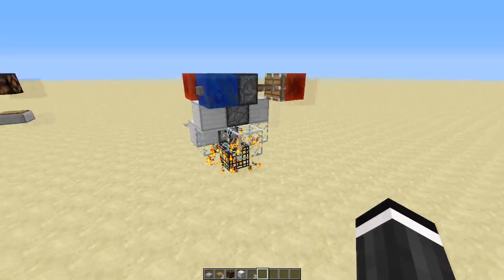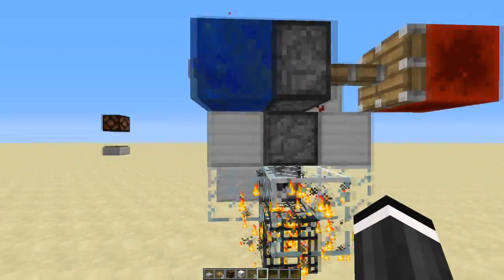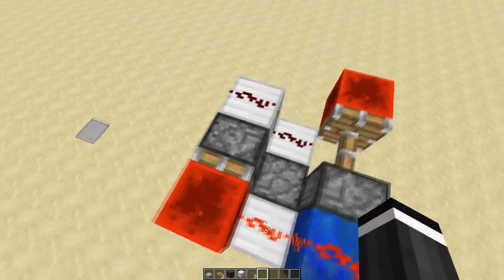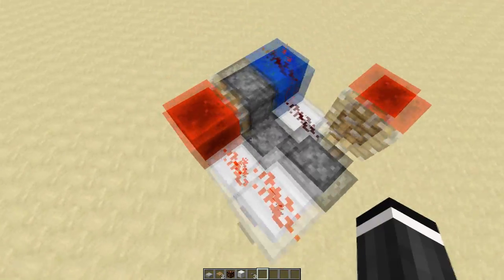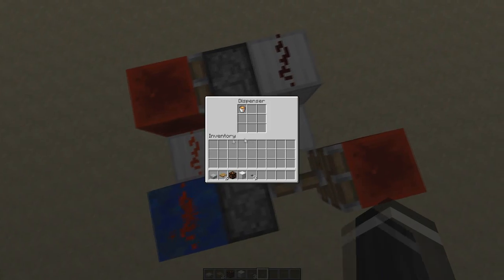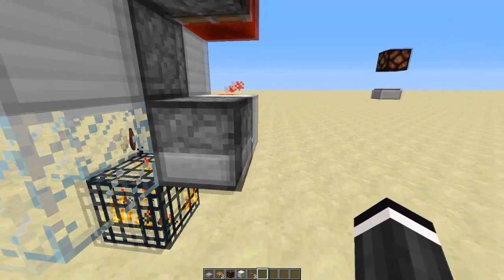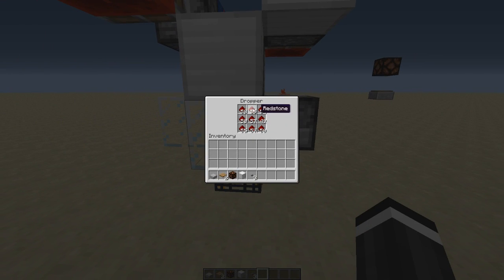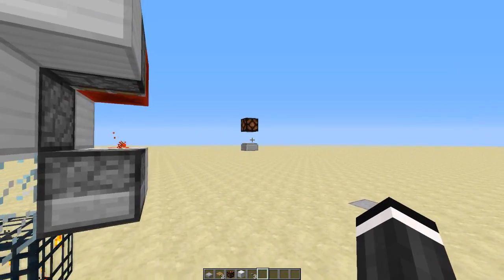Now I can show you guys exactly how this little unit here works. For every pixel there is one of these units. Up here we have an instant RS NOR latch which has two inputs - here we have Set and the blue one here is Reset. Down here we have a dispenser with a lava bucket in it, and then on the side here we have a dropper with a whole bunch of redstone item drops. These can be any item - I just use redstone again because redstone is cool.